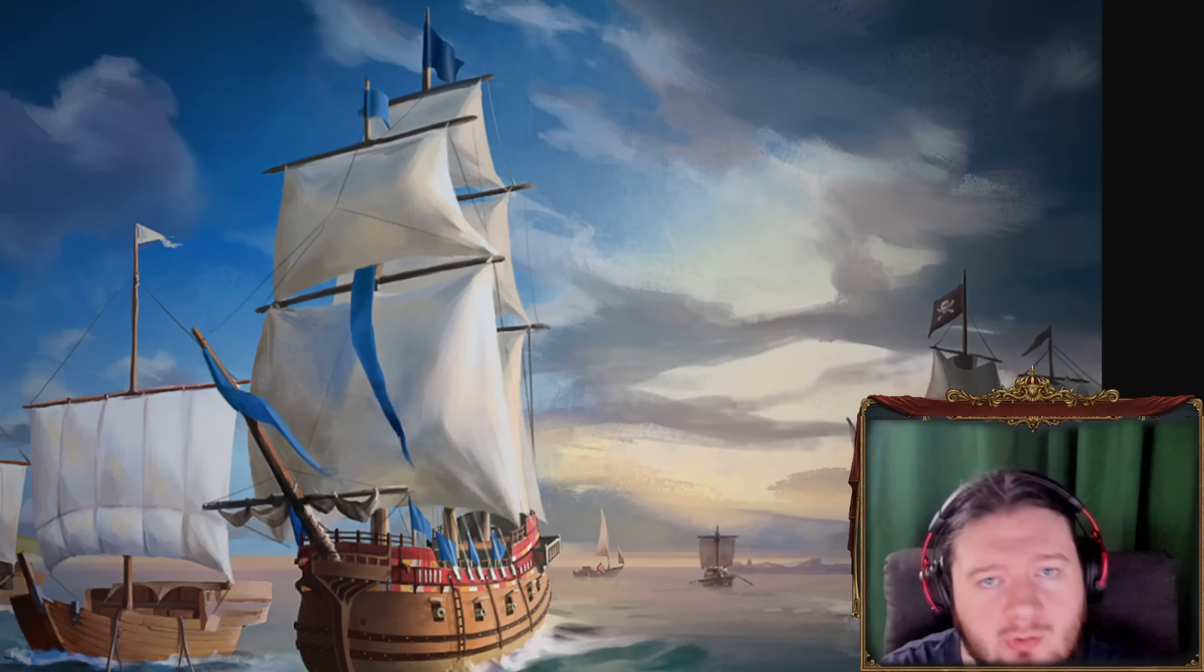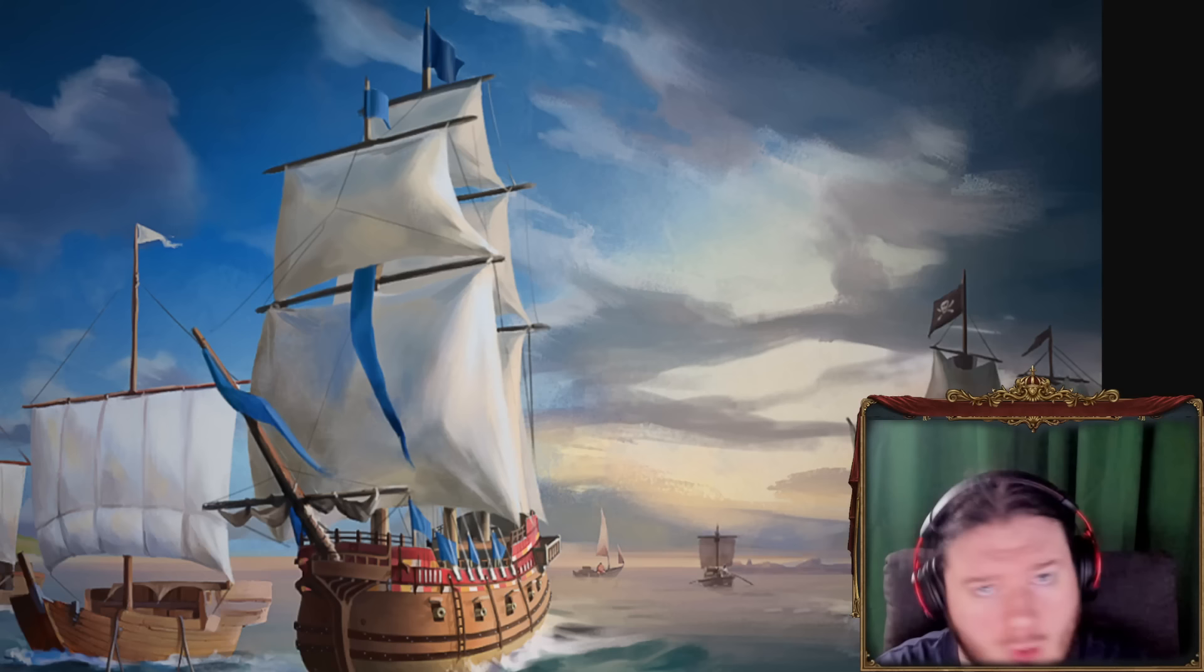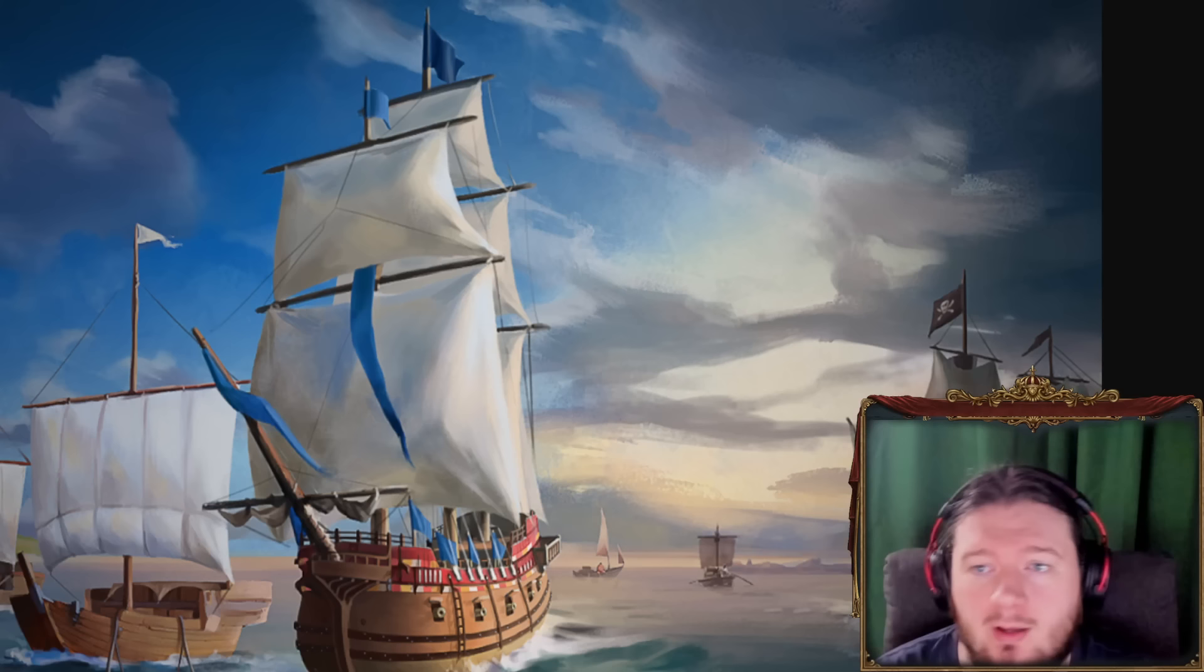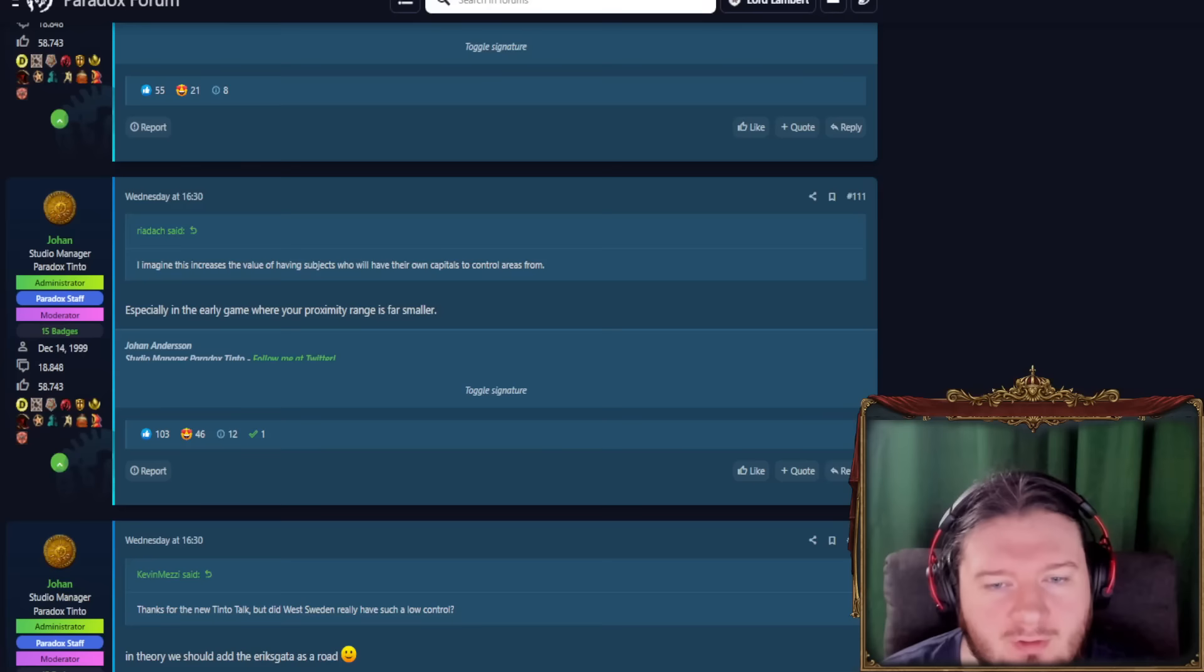Hello and welcome to another one of those videos where I talk about what Johan is talking about in the Tinto talks. Specifically, we're looking at what Johan is saying in the comment section beneath all of the dev diaries because there's a whole lot of really good info in there and some stuff that are just pretty exciting.